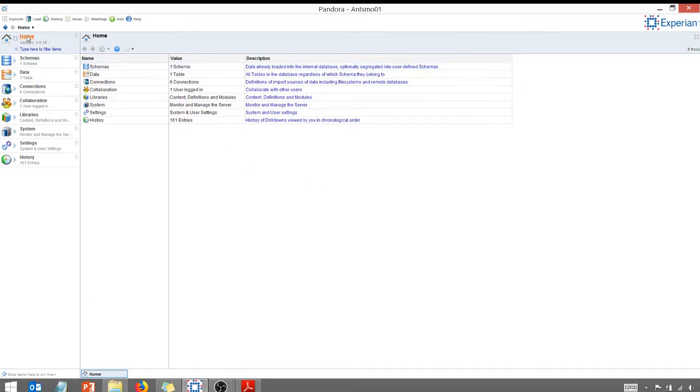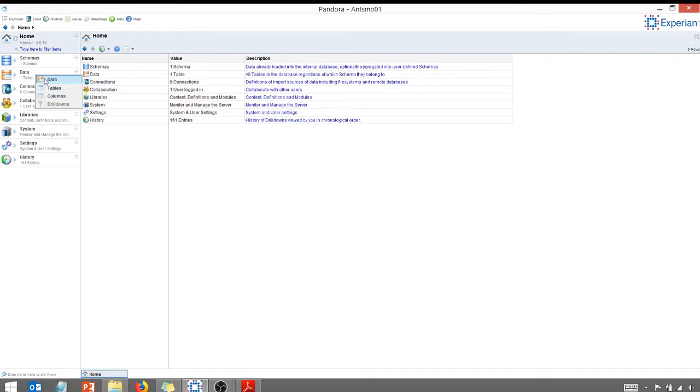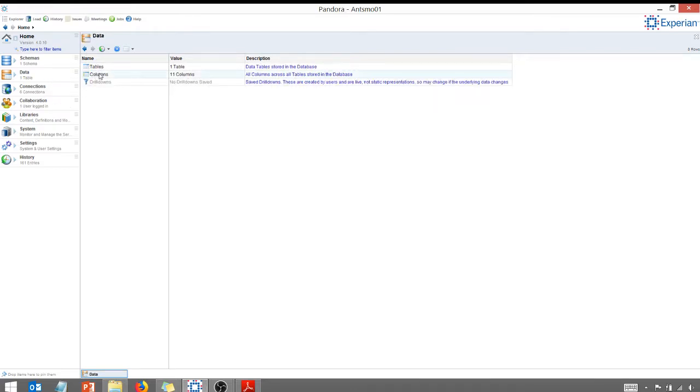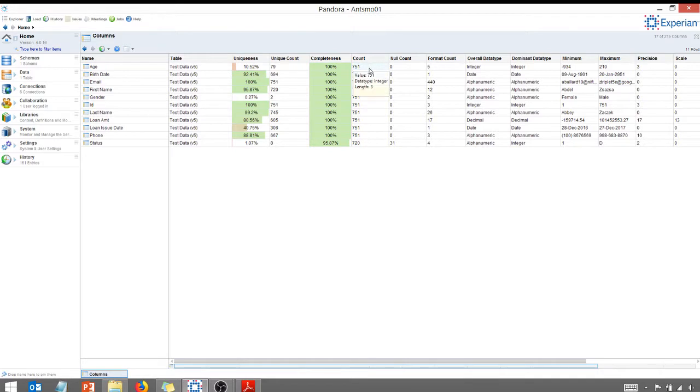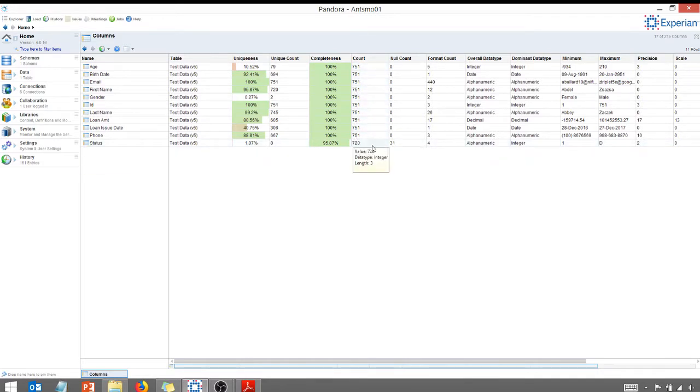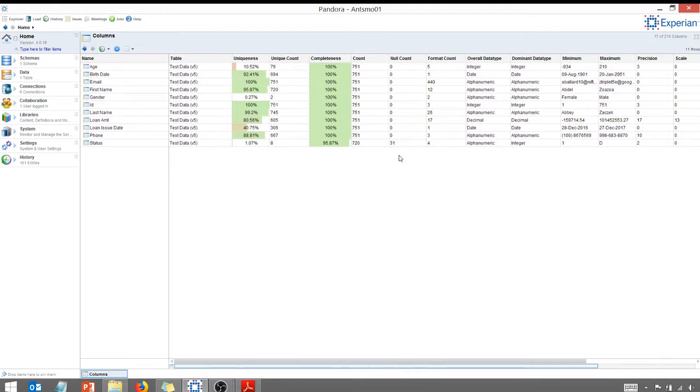So let's take a look at some of the data profiling things that I can do. I'm going to go home here and I'm going to right-click on data. And let's take a look at the columns. As you can see, I've got some statistics here that are generated automatically. So for my count, I know I have 751 rows. For this status field, you see that I have 720, 31 nulls. Again, these statistics are automatically generated.